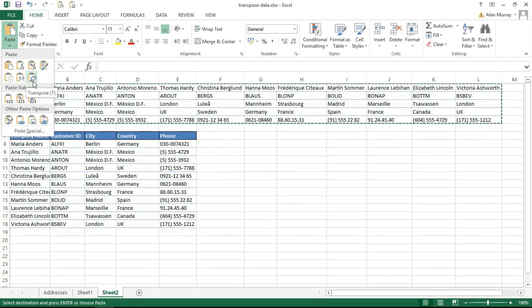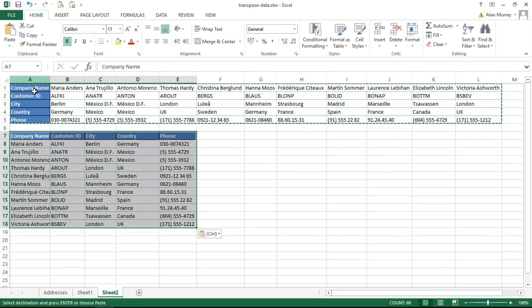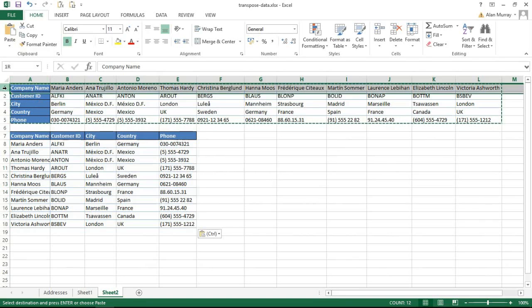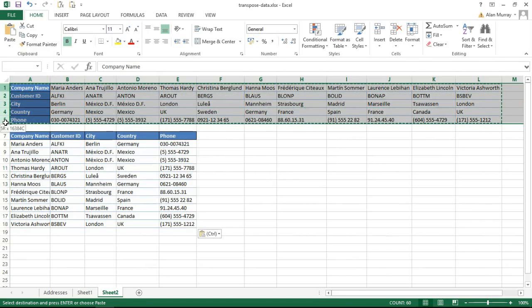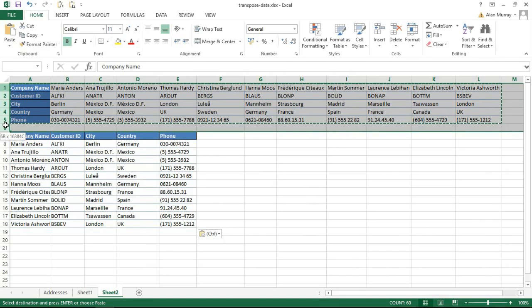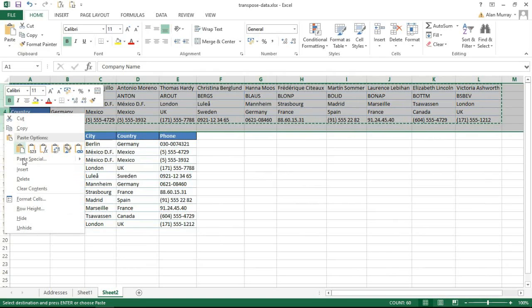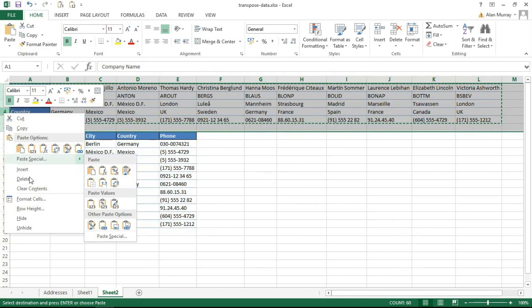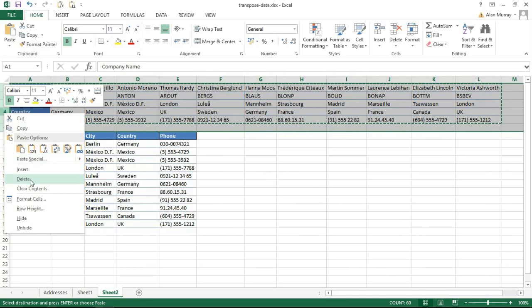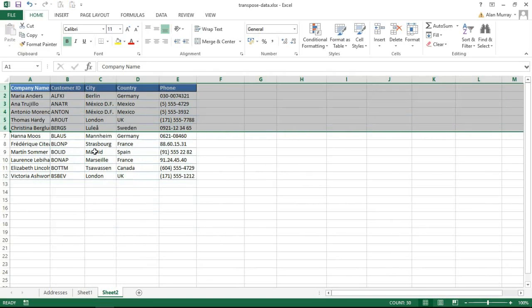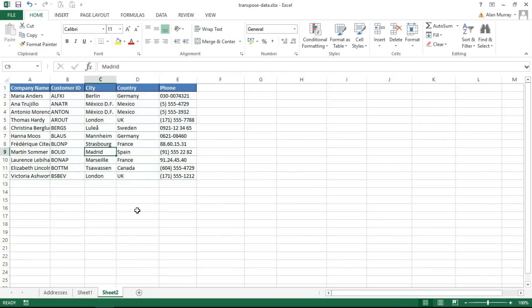or kind of transposed it around. Once that's done, I can always go and remove the old data if I wish to, which I might do by deleting those rows. And now I have my data in columns as opposed to rows.